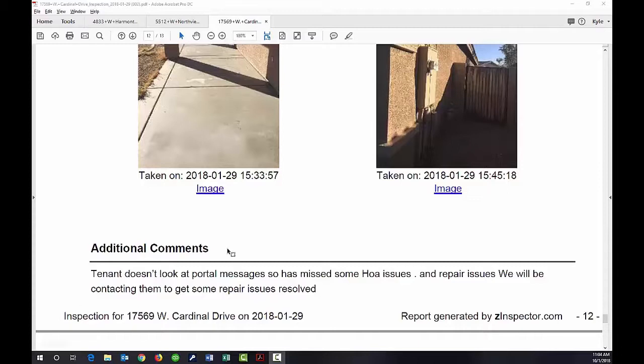So this is an example of what our six-month condition reports are. Our owners find it very valuable and we're able to get in front of issues that might become bigger issues later on. Thanks for watching.